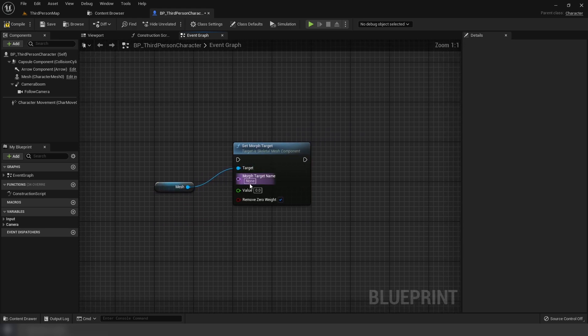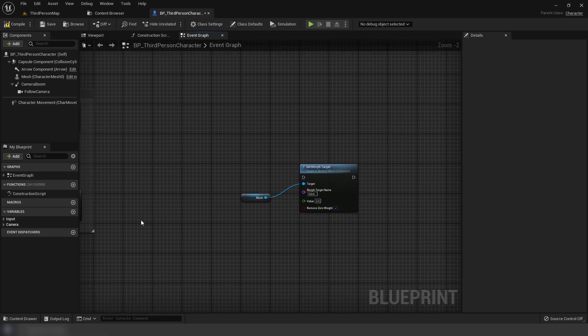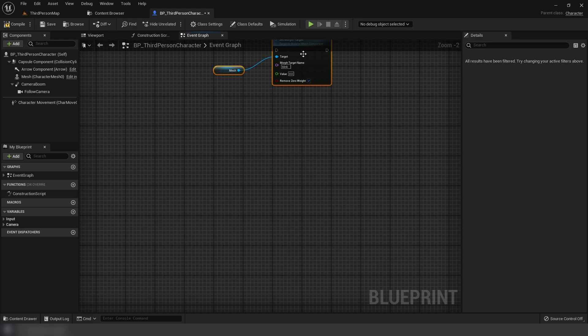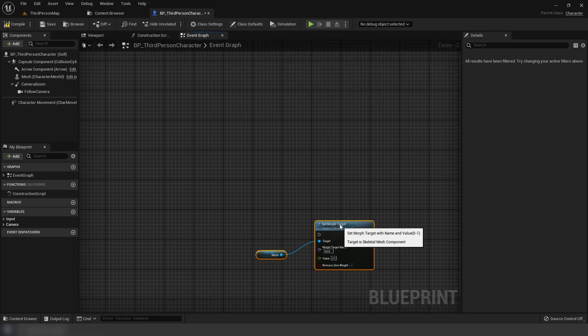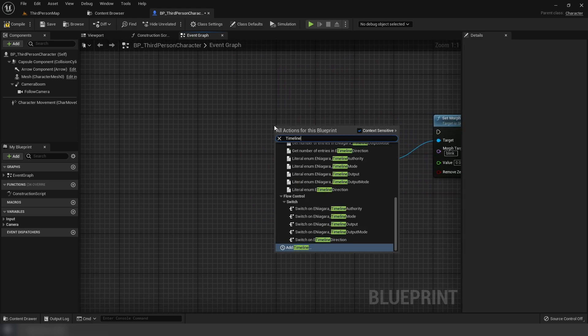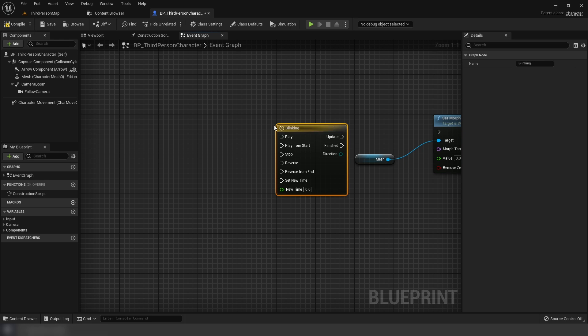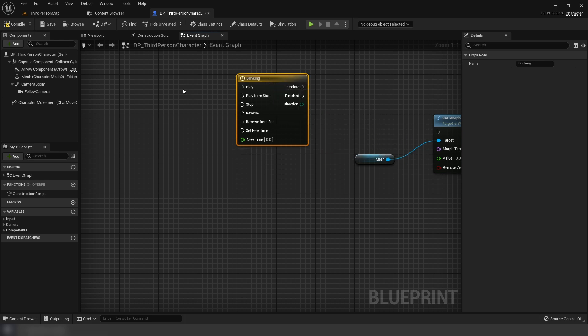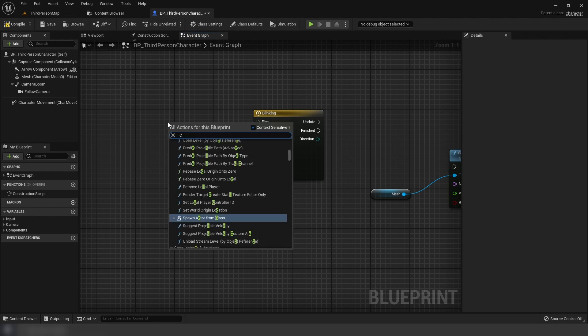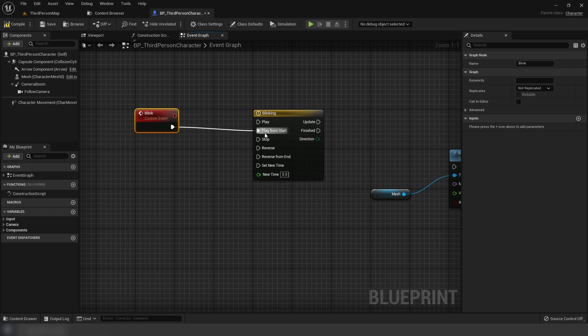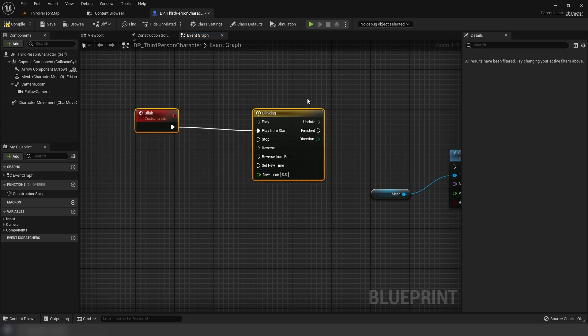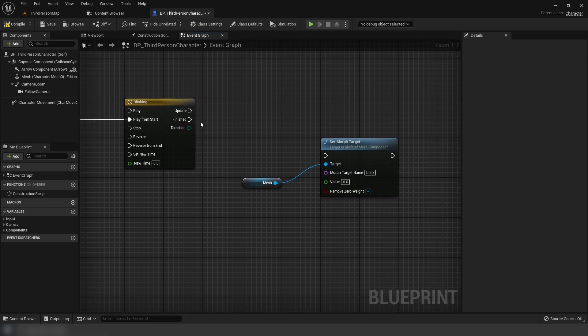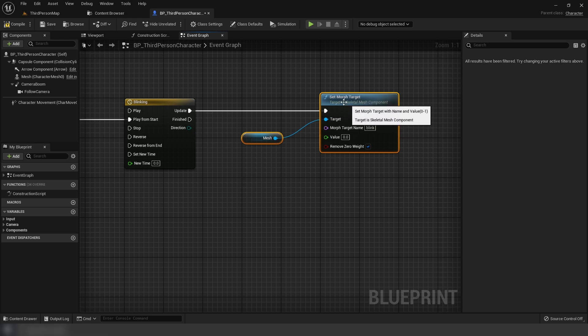And we're going to set morph target. Now whatever you named your morph target on the mesh, I named mine Blink. That's what you put here. Morph target name. And how we're going to do this is we're going to do it on a timeline. So I'm going to create a timeline. I'm going to call this Blinking. And I'm going to create a new event. Custom event Blink. And I'm going to put this into play from start. And we're going to put the update here into set morph target.